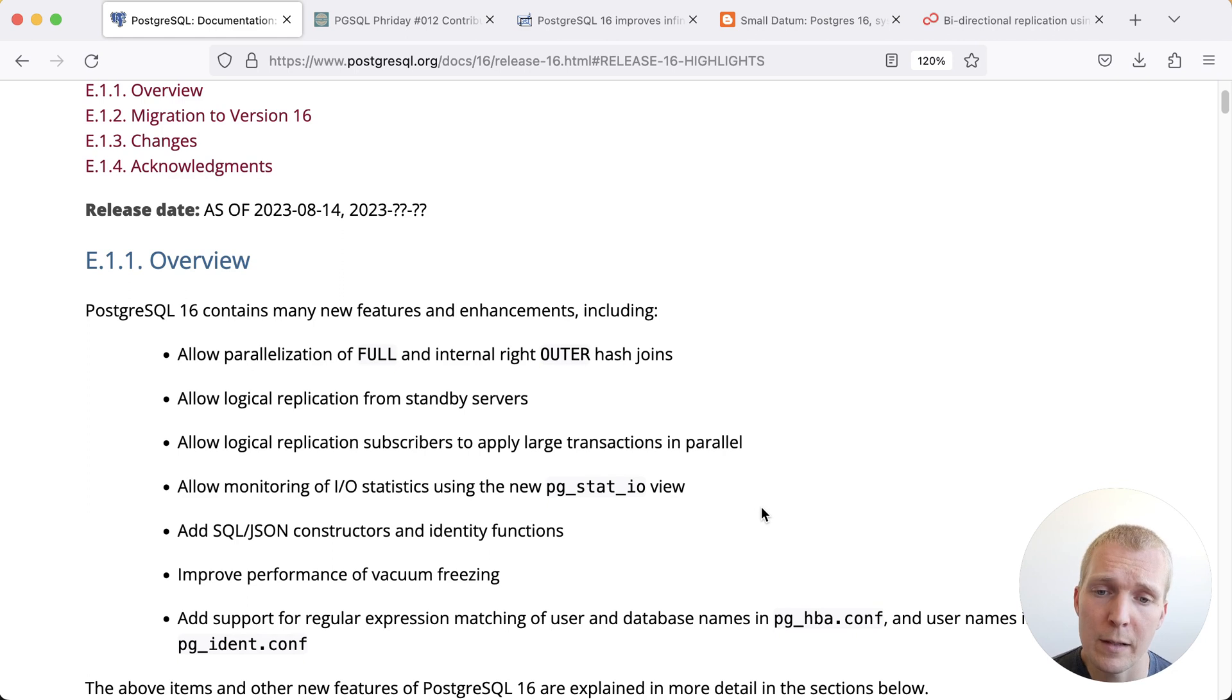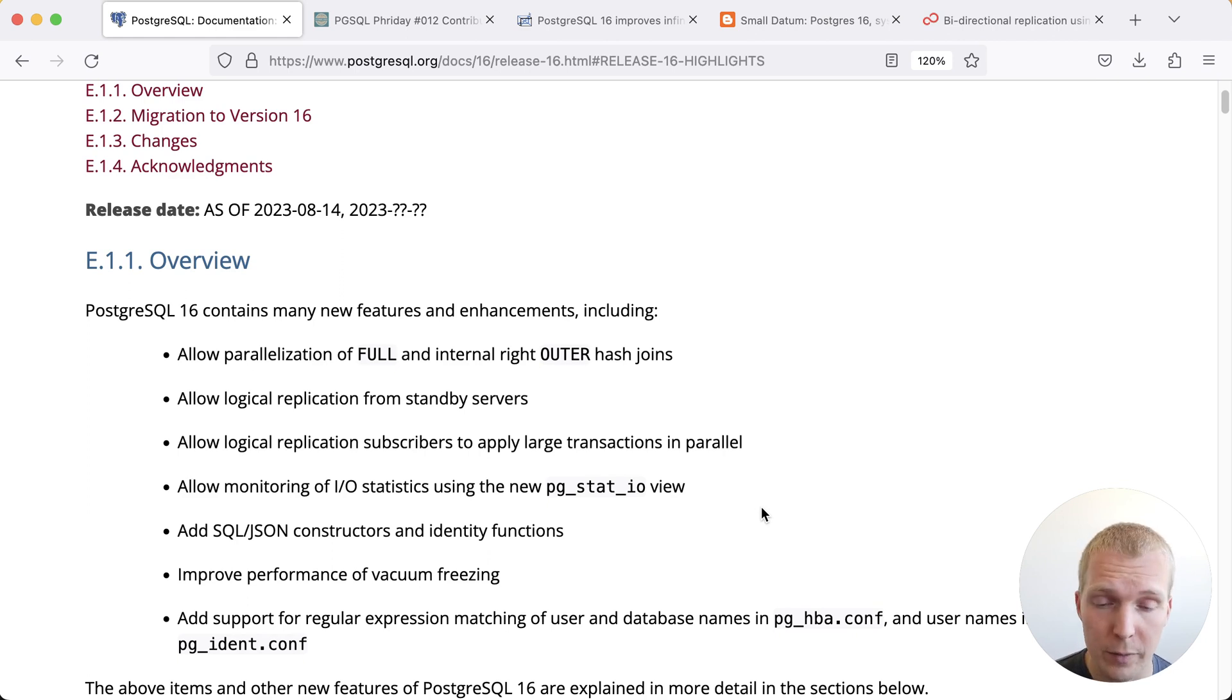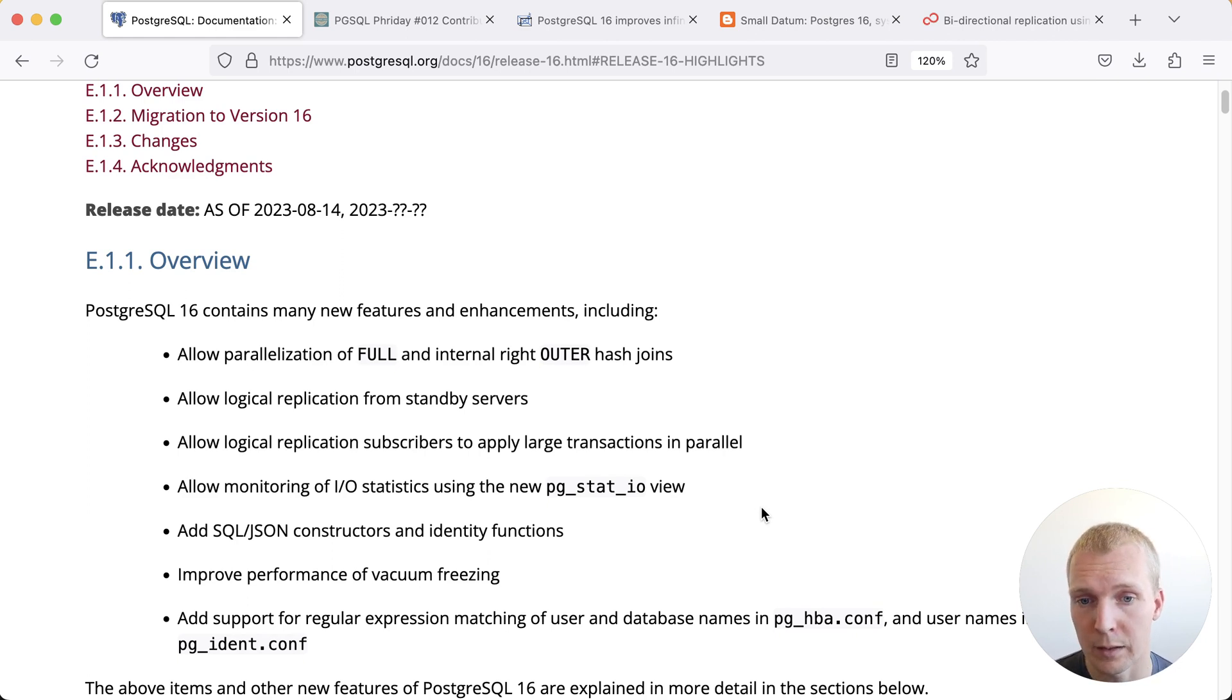And last but not least there are a couple of improvements around vacuum freezing that I think will also benefit a lot of folks.